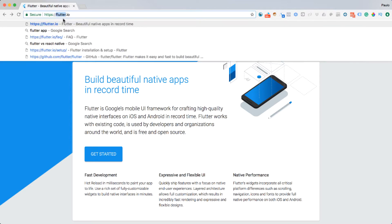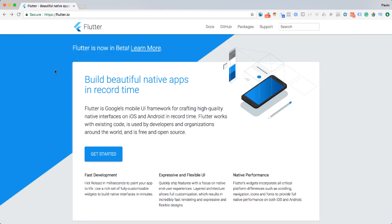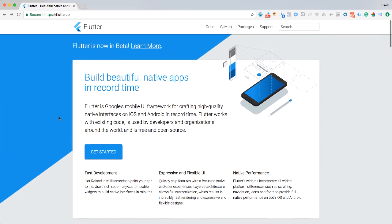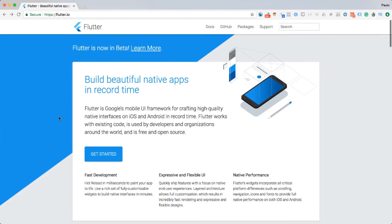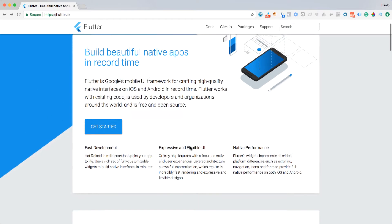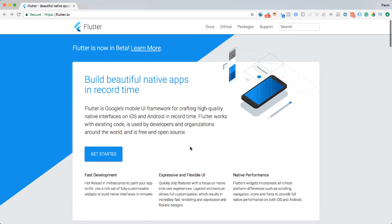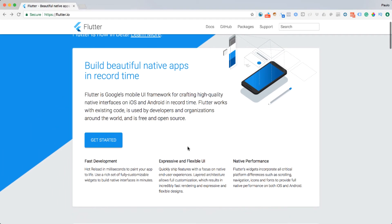I'm here at flutter.io. This is the website where you should pretty much live for the next weeks or months. It's very informative — there's a lot of documentation here that we will be coming back to as we progress in our studies. But what we need to do now is just go to Get Started.